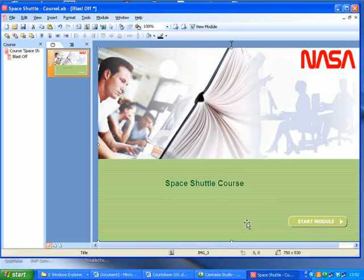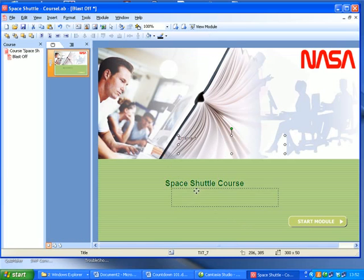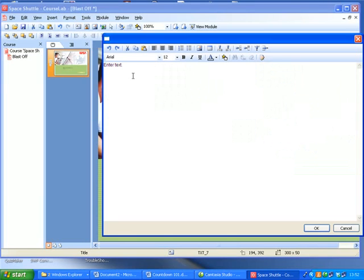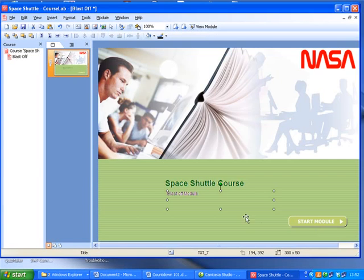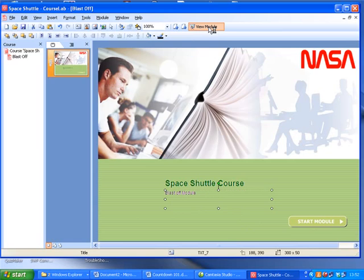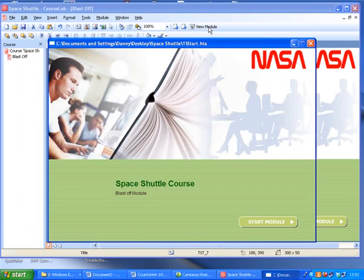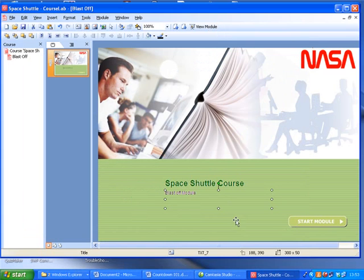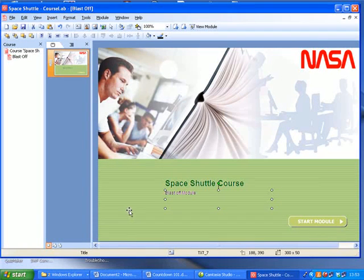You can also add more text by clicking on the text box. And we will call this the blastoff module. Click OK. And if you want to, you can also view it to see what it would look like. It is live and there you go. That is simply how to add a logo and some text to your title page.